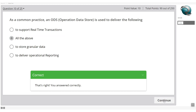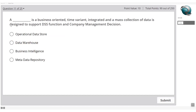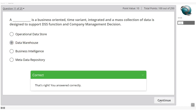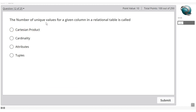What is described as business-oriented, time-variant, integrated, and a mass collection of data designed to support DSS — decision support system — functions and company management decisions? That is straightforwardly a data warehouse. Select option B — data warehouse.